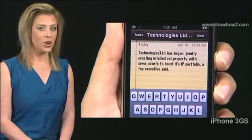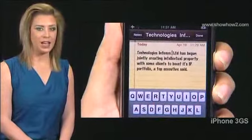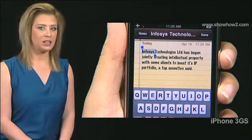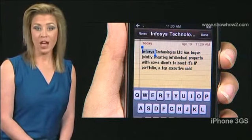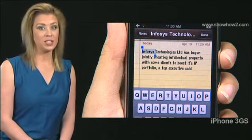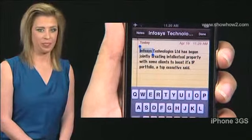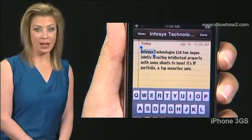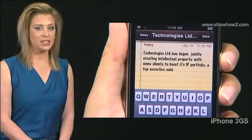You can use VoiceOver to cut and paste selected text. Select some text in, say, Notes. Flick up or down till cut is announced. Double tap anywhere on the screen. The selected text disappears.